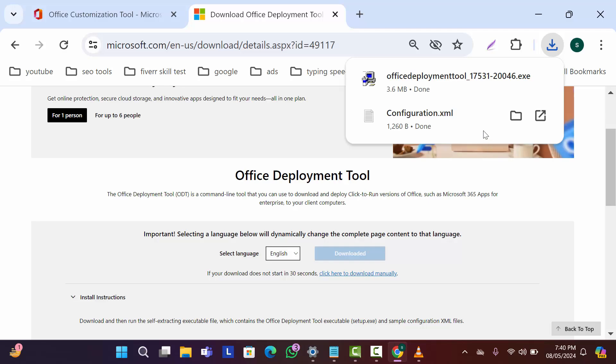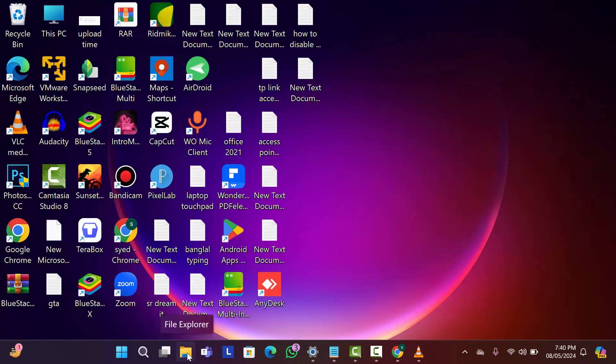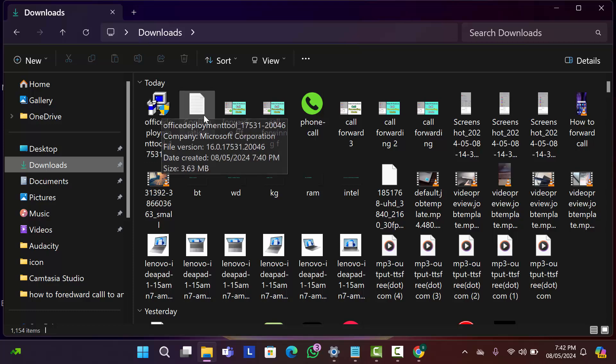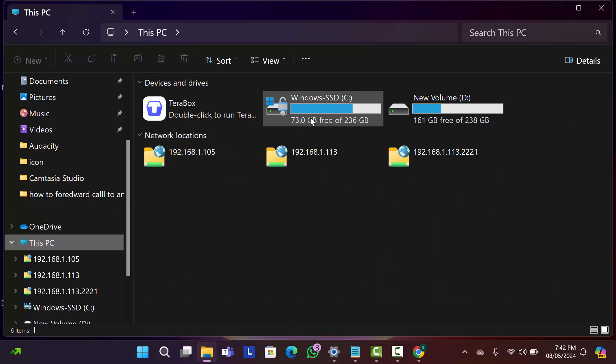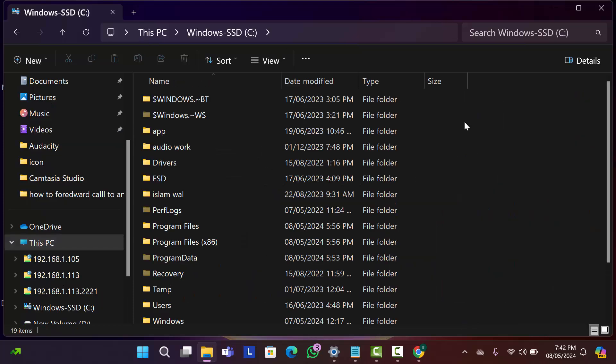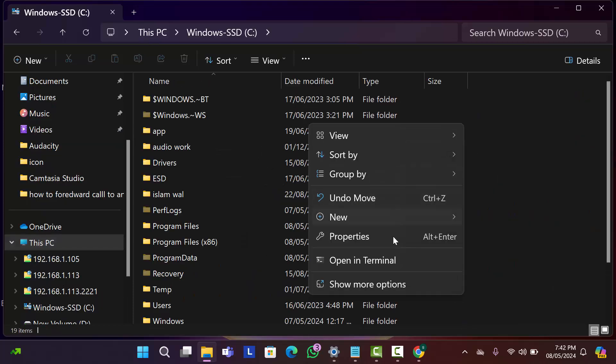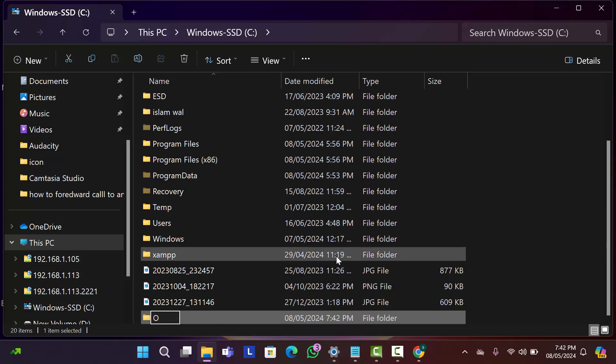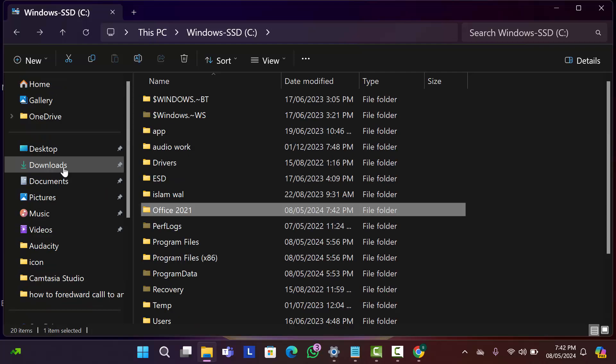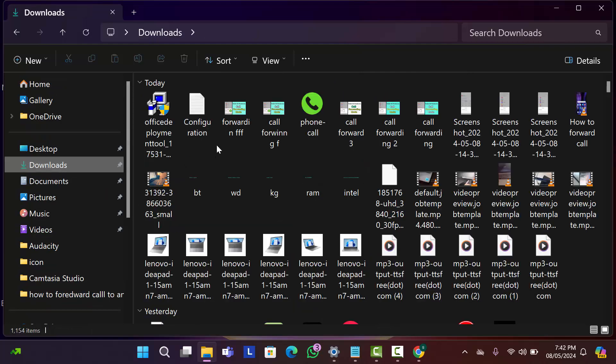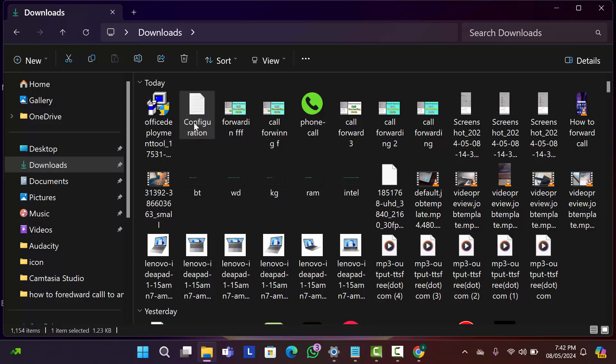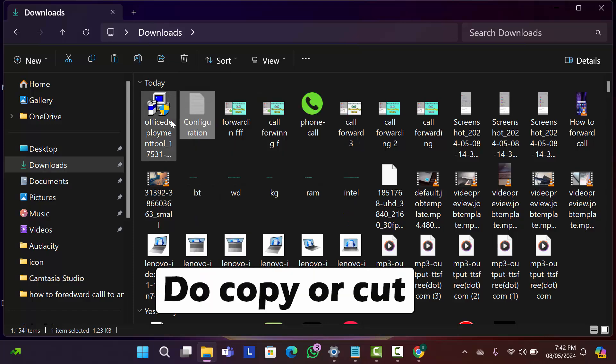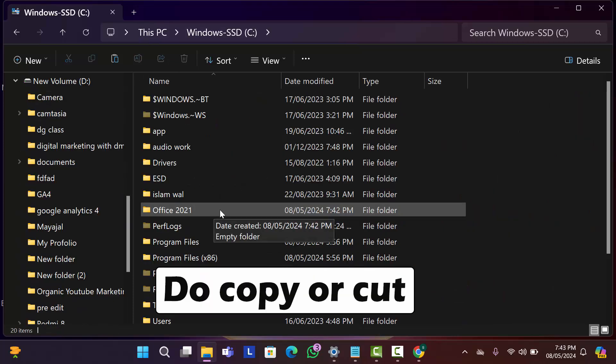Now open your downloaded files from your computer. As you can see here my downloaded file. So now open your C drive. Right click on space and create a new folder: Office 2021. Now go to download folder and copy this configuration file. And now go to your Office 2021 folder and paste it here.